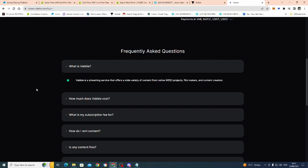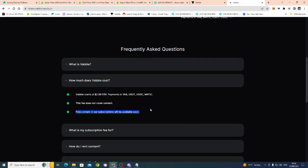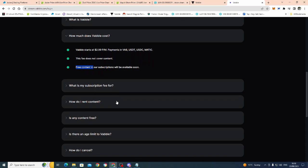But hopefully it will be. But I'm hoping it's after I get back from Spain, which I'm only out five days anyway. VABL starts at $2.99 a month, payments in VAB, USDC, MAC. This fee does not cover content, but look, free content and subscriptions will be available soon, so there will be some free content in there.